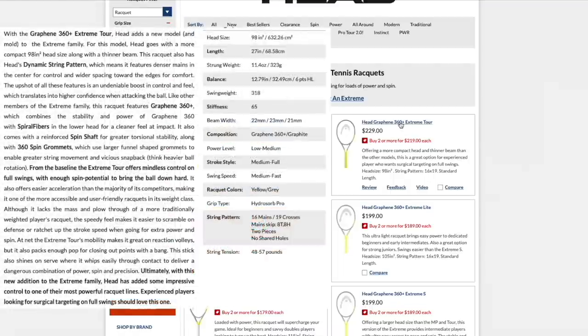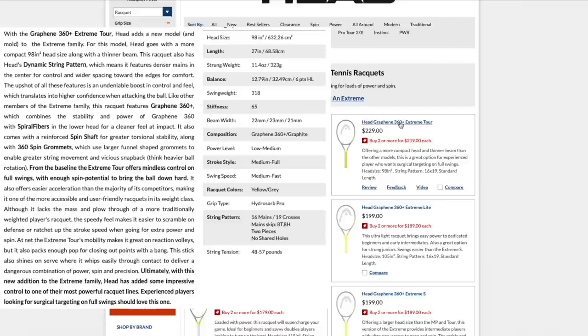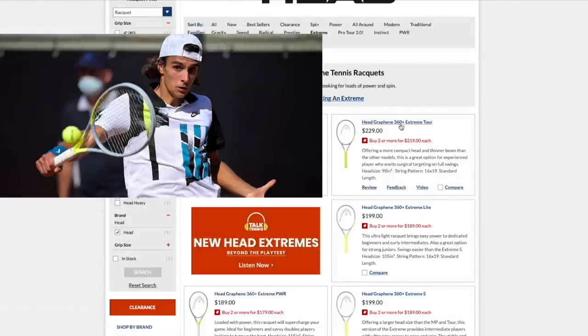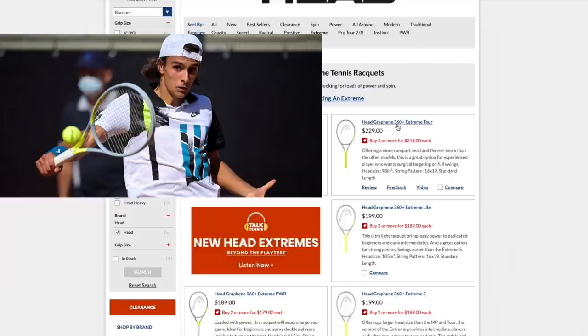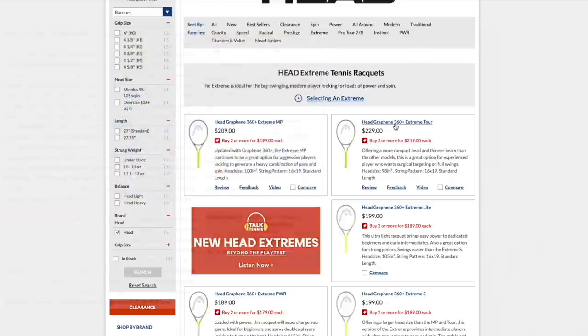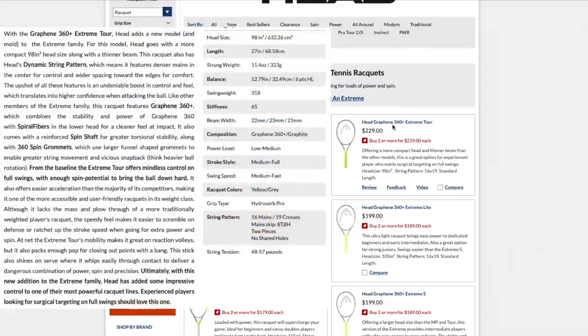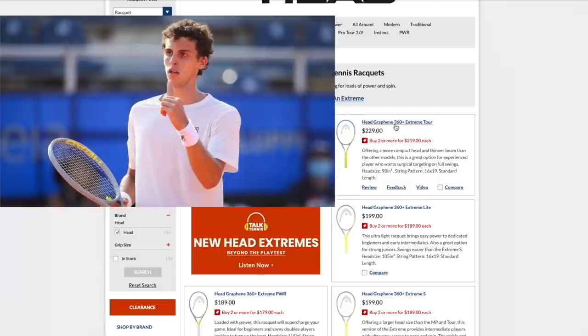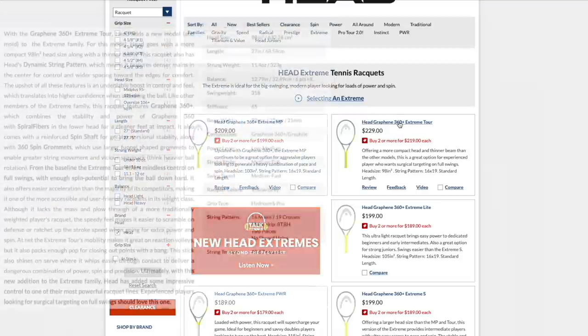That's the Extreme. It's all about spin. They have an Extreme Tour, which is more for advanced players. Used on tour, actually, by guys like Lorenzo Musetti. They're customized, of course, but it's used by him. I think also Juan Manuel Cerundolo is using the Extreme Tour, if I'm not mistaken.